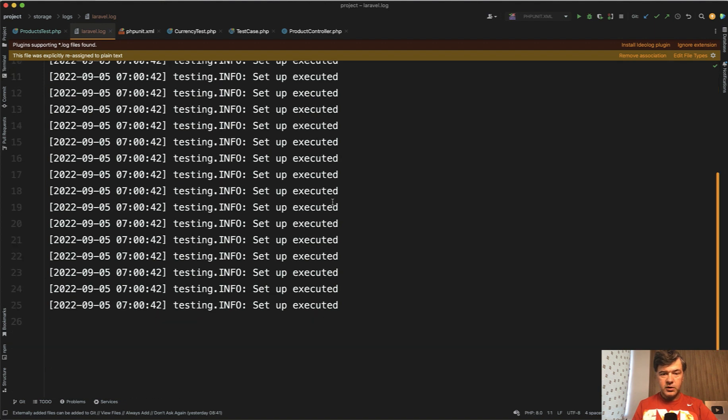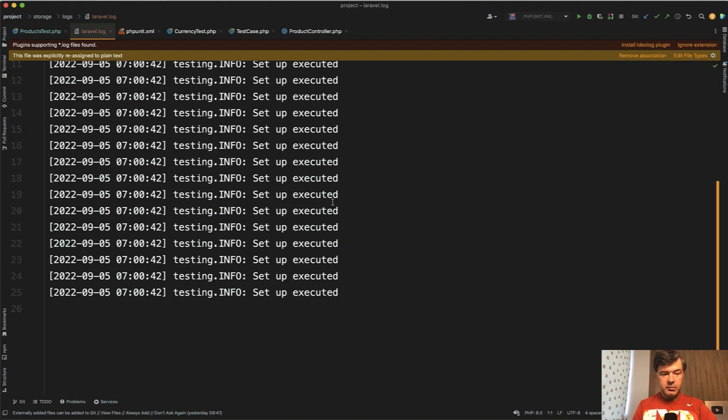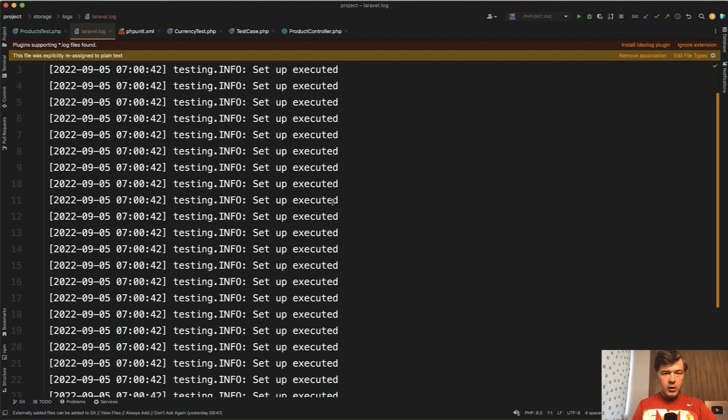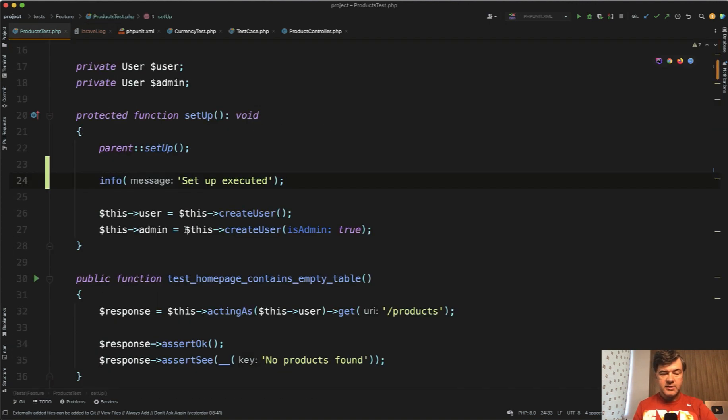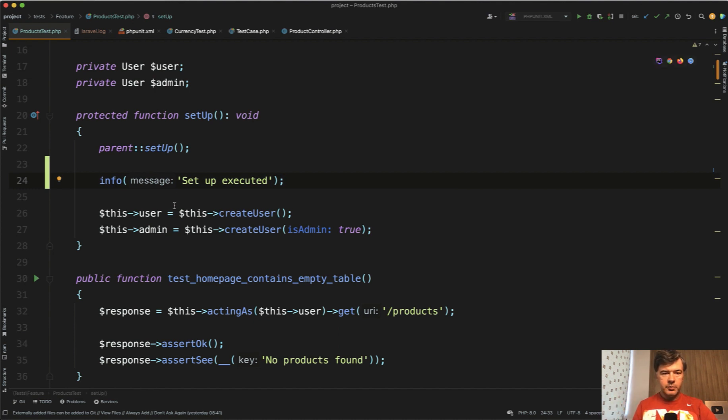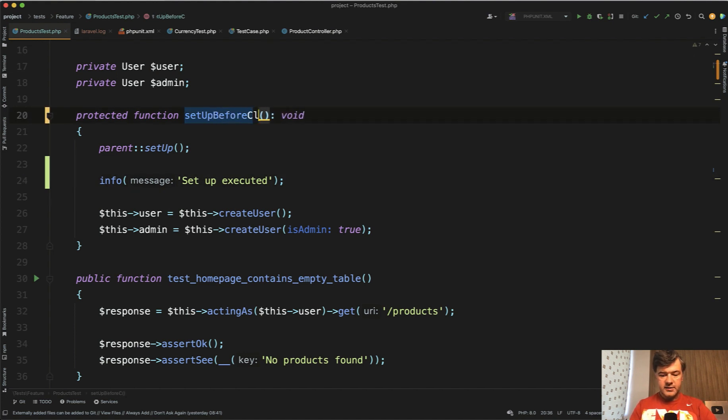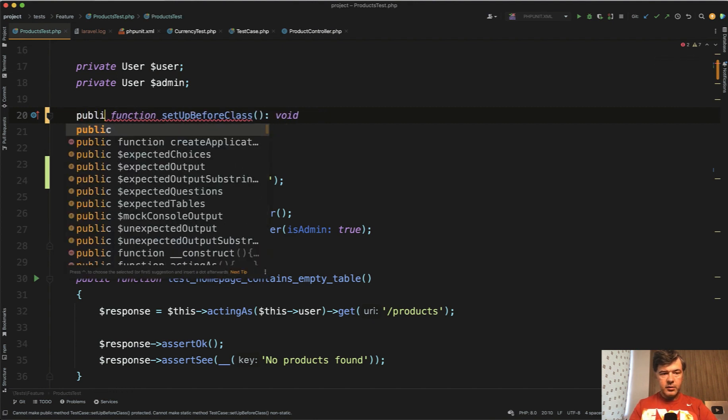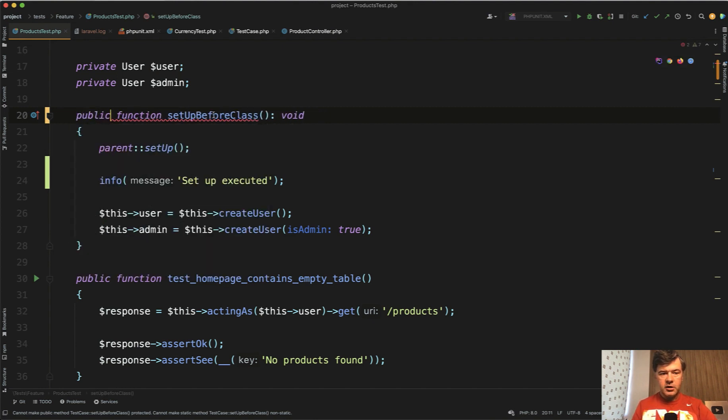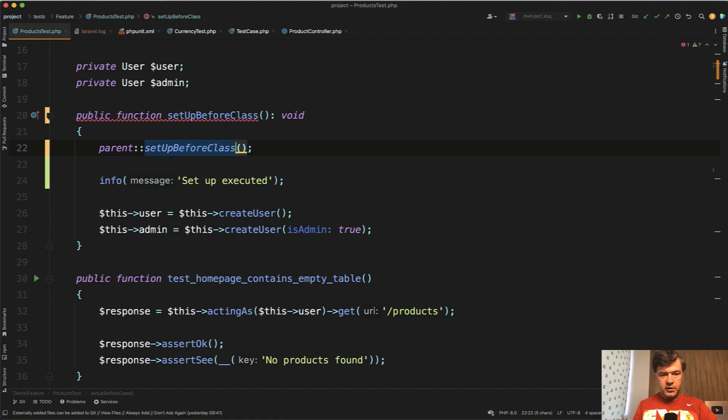In most cases, you wouldn't notice this in practice. But in some cases, it makes sense to have the setup only once per class. For that, there's a separate method called setup before class like this. It's not a protected function, it's a public function. And we need to call setup before class as well here.